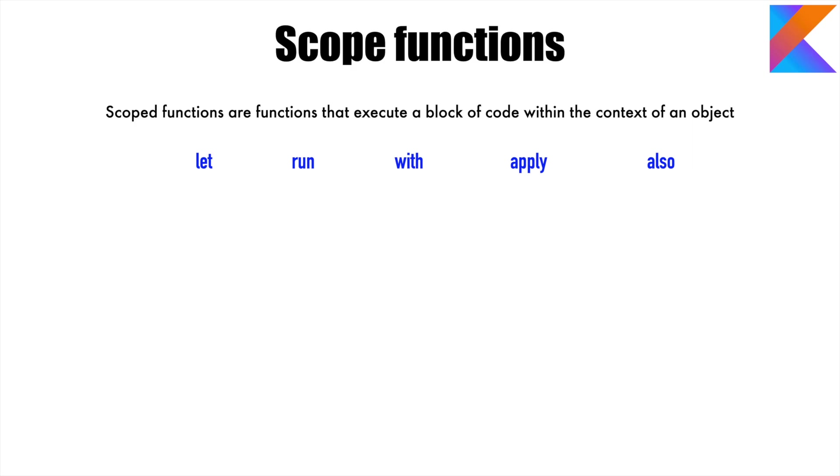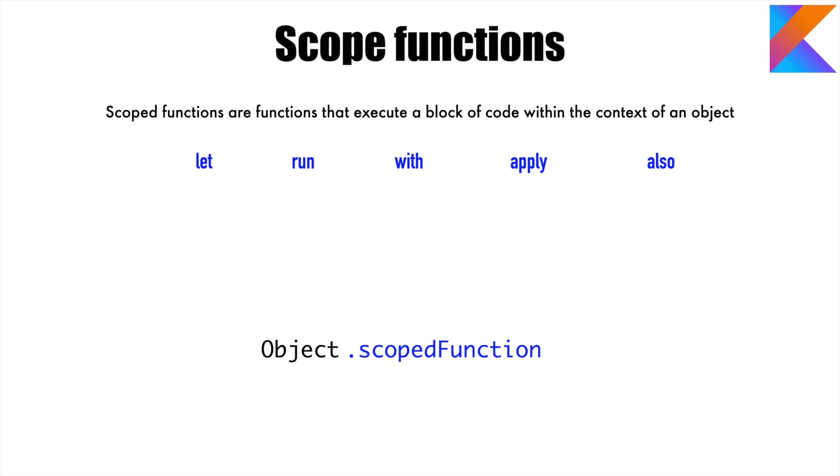If you look at how these are invoked, it's something you're already familiar with. Typically you have an object and then you use a scoped function—either let, run, with, apply, or also. The syntax looks quite similar to a lambda, so this is something you're already familiar with. But the next part is what do you want to return and how do you want to access anything within the scoped function—this is the crux of the matter.